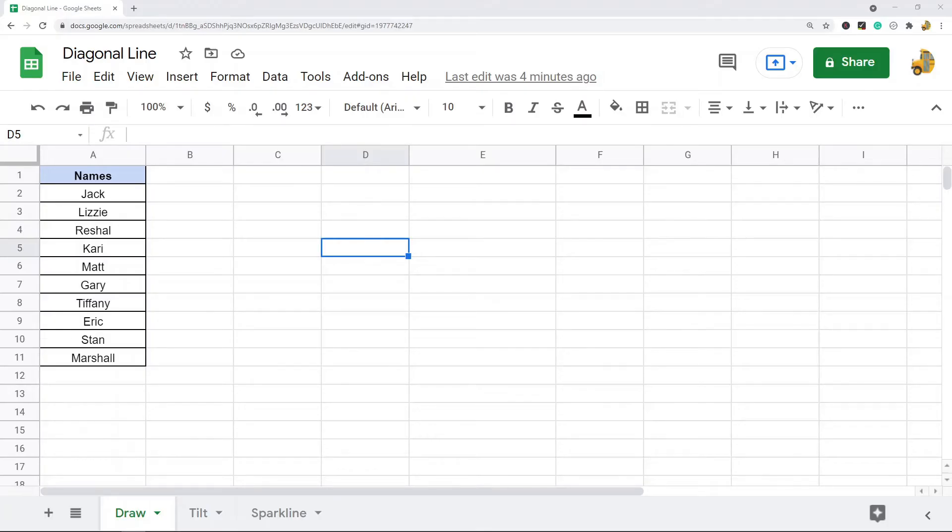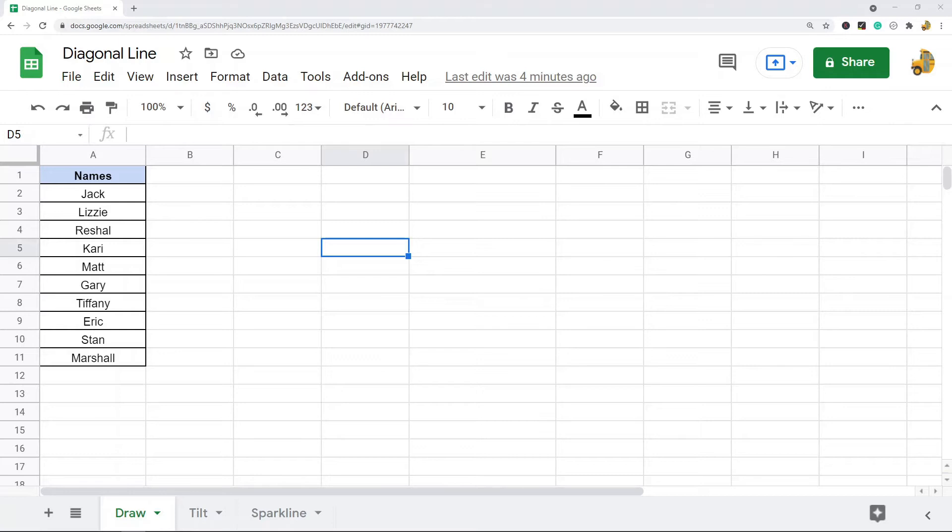In this video I'm going to show you how to put a diagonal line in Google Sheets. There's not really a good way currently to do this, but there are a few workaround methods that I'm going to show you today that can do something similar.